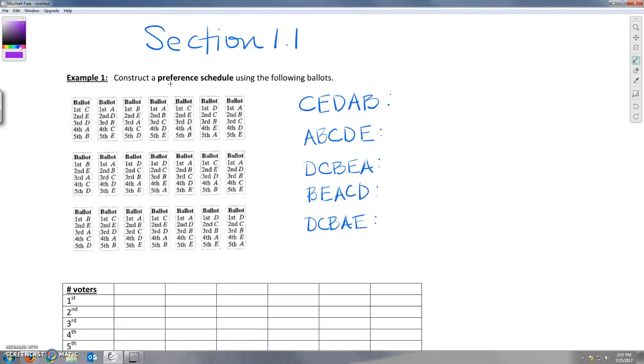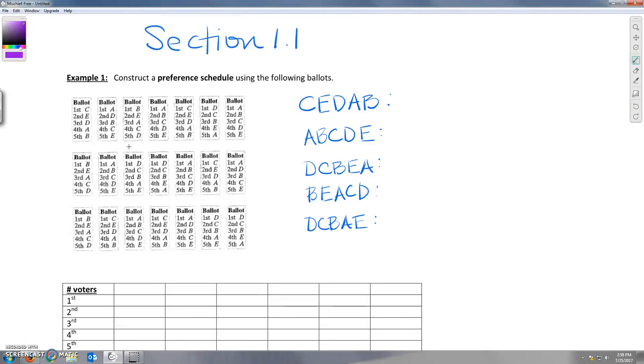We want to construct a preference schedule using the following ballots. So we've got 21 ballots in an election. This election has five candidates A, B, C, D, and E. And we want to take these ballots and construct a preference schedule or a table that shows all of the information about how the people voted here.